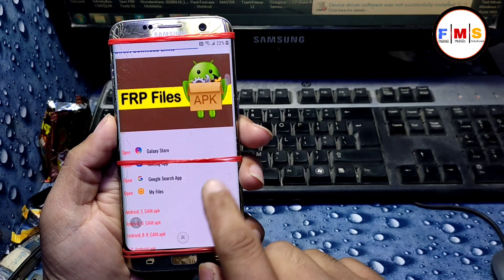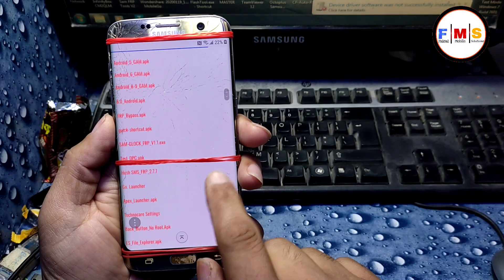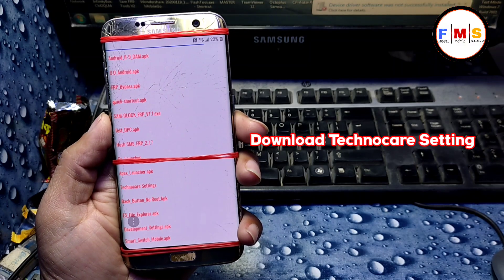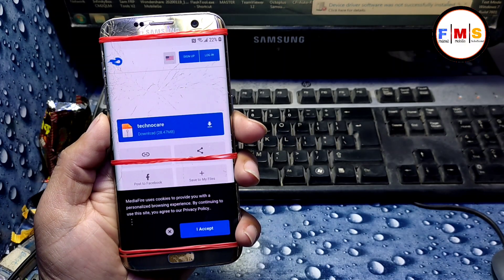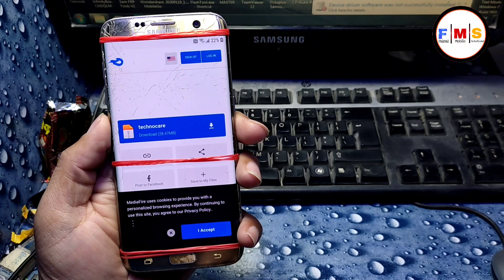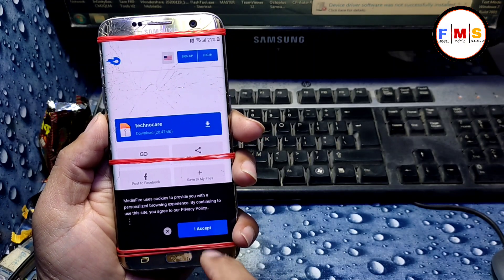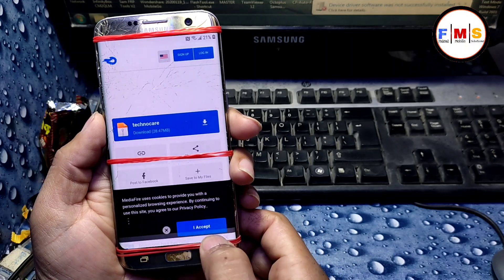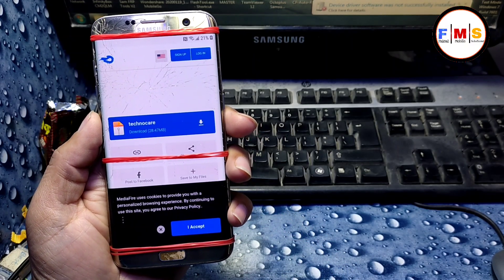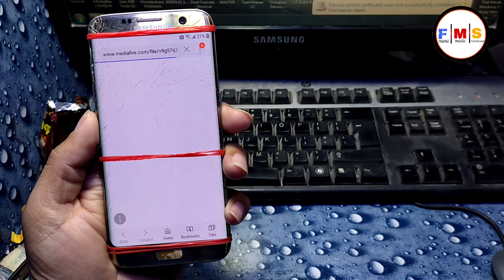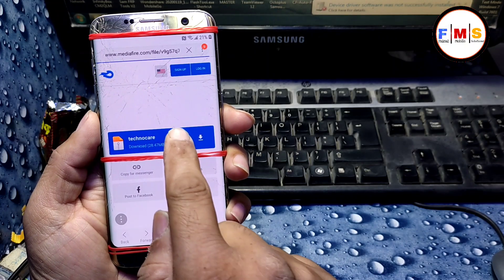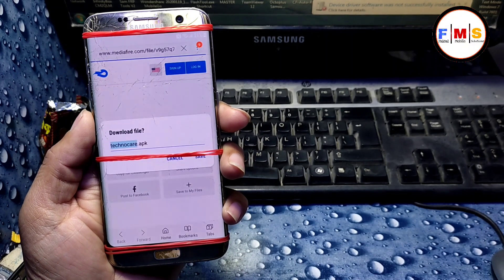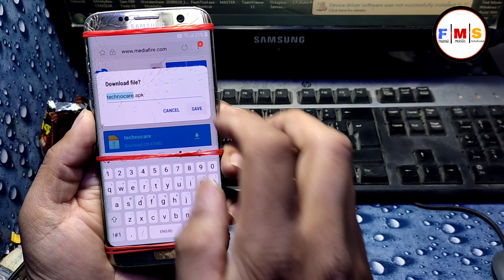Now just scroll down and search for 'Technocare Settings'. Here is the Technocare Settings — you need to download it. Click on it, then click to download and accept. Click on 'Accept', wait, then click on 'Download', and now just save.